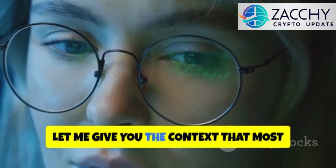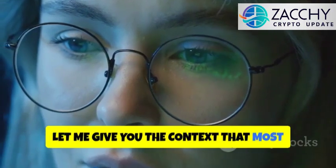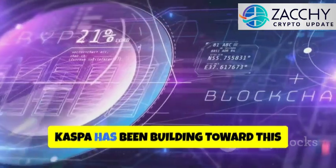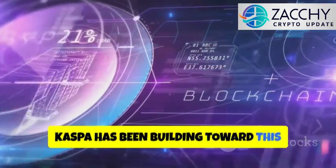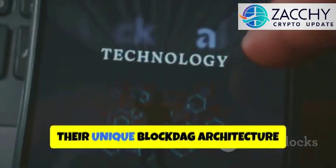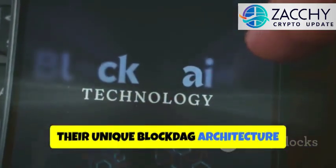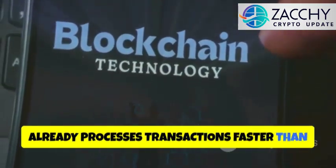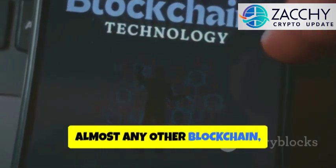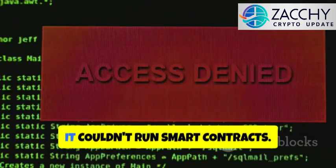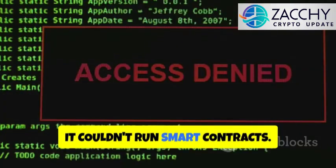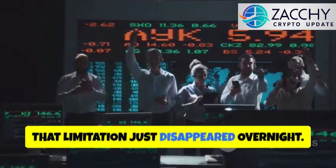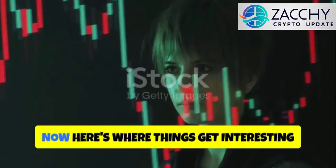Let me give you the context that most people are missing. Caspa has been building toward this moment for years. Their unique BlockDAG architecture already processes transactions faster than almost any other blockchain. But until now, it couldn't run smart contracts. That limitation just disappeared overnight.